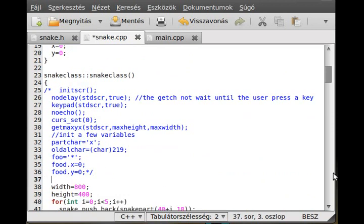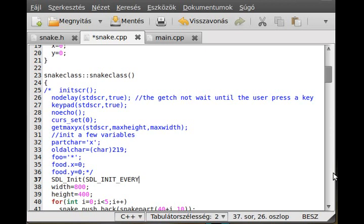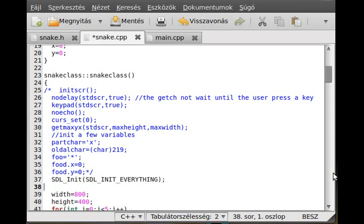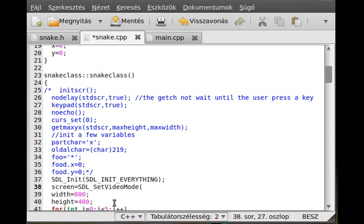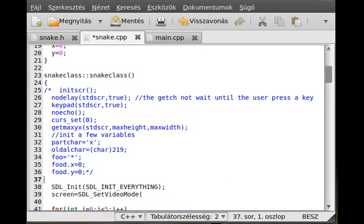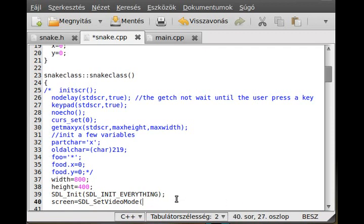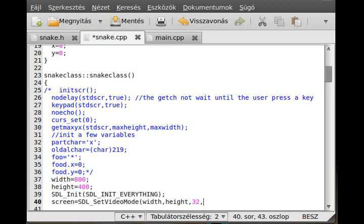Initialize the screen and other things. SDL_Init, we initialize everything as you probably know. We initialize the screen. Oh, we should initialize that up here so we can use it right here. The width is 800, height is 400, and then the width per pixel, 32 is a good number. And then how do we want to do that? We want in the main memory, so the system memory, SDL_SWSURFACE. That's it. We initialize the screen.